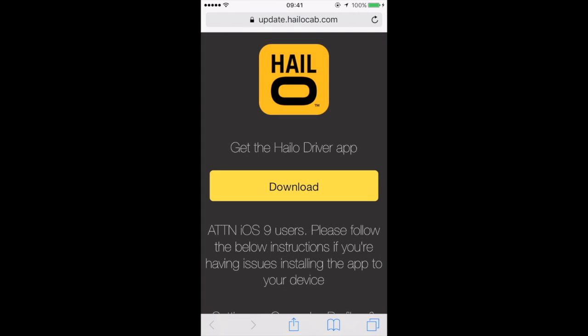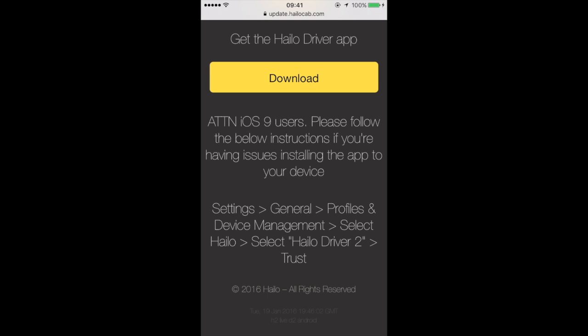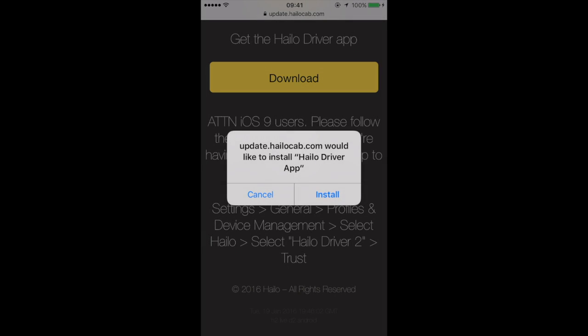This directs you to a page where you can download the Halo driver app. Click download and install.